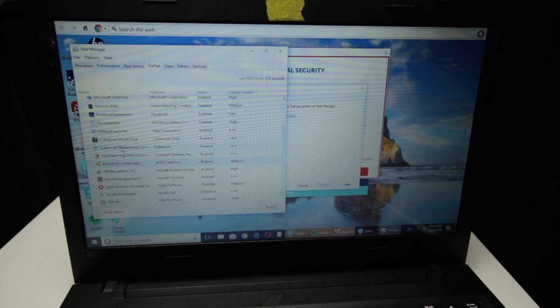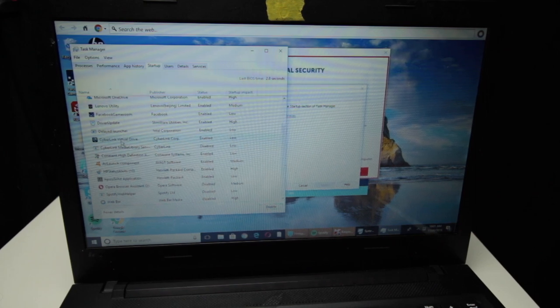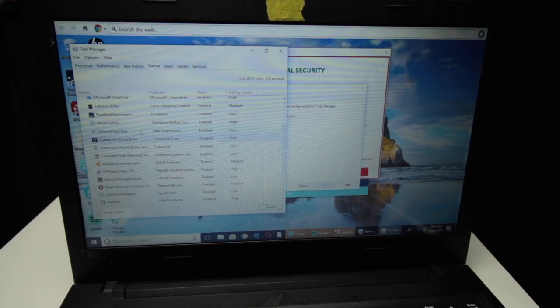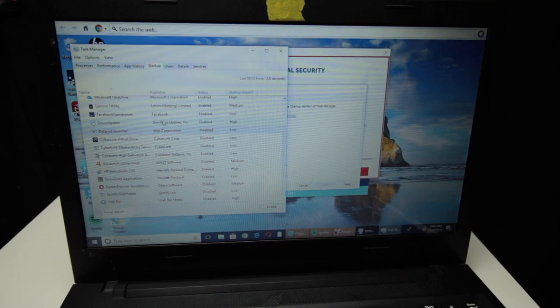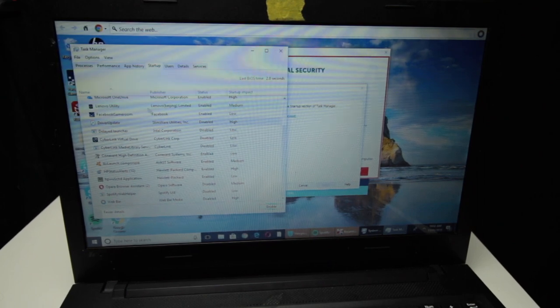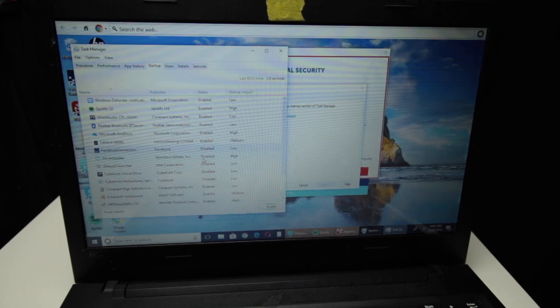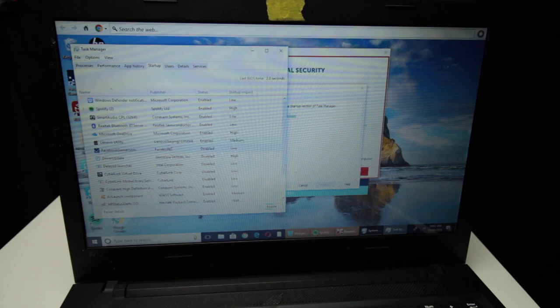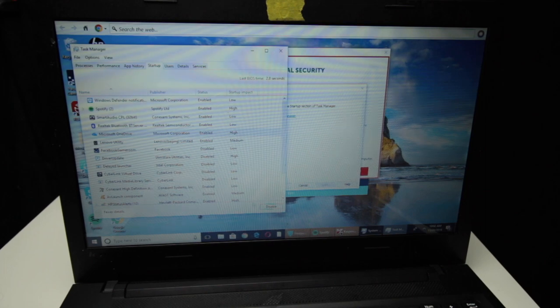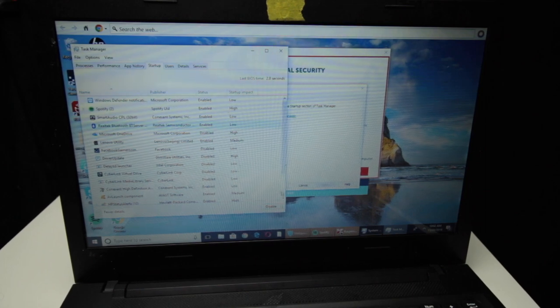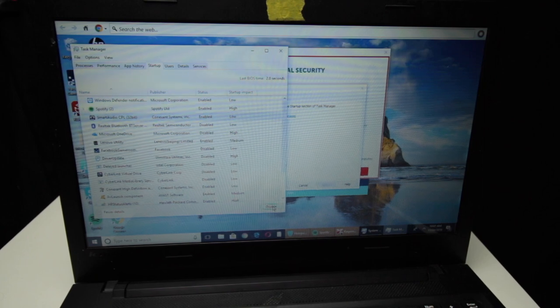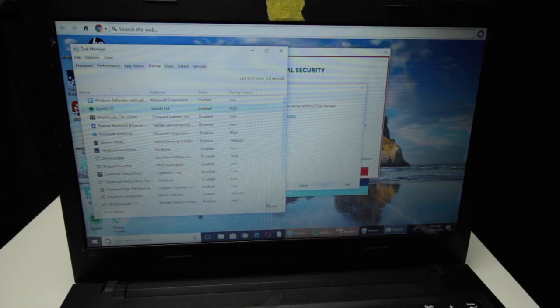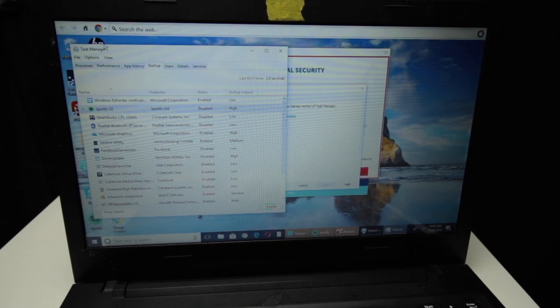Conexant, that's your sound. CyberLink, I forget what that is but we don't need it right now. Intel delayed launcher, I don't know what that is but let's just disable for now. Driver update, well that's probably a virus of some sort. Facebook Game Room, that's obviously crap, disable that. Lenovo Utility, Lenovo Beijing, what is that? OneDrive, you know you don't need OneDrive to always start up. Realtek Bluetooth, well who knows what that is. Smart Audio, disable. Spotify, disable. All right, so those are all taken care of, hopefully.